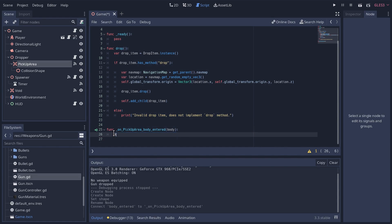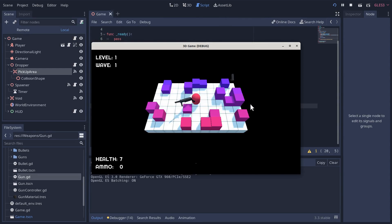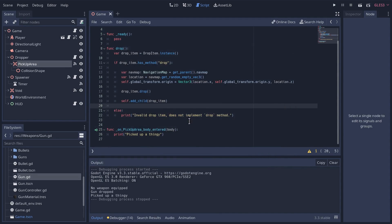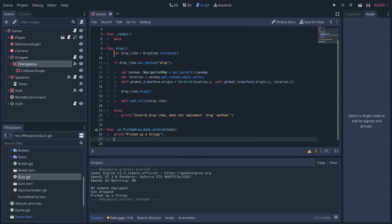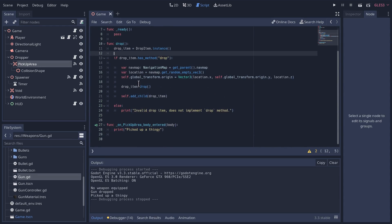Let's just start by printing 'picked up a thingy'. That's going to happen regardless of what kind of body enters, including an enemy. Let's see if we can get that to print when we go get it. 'Picked up a thingy' — except the item is still there. The easiest thing we can do is queue_free that item when we pick it up. Currently drop_item scope is only within the drop method, so let's move it to class scope so we can reference it in the pickup handler.